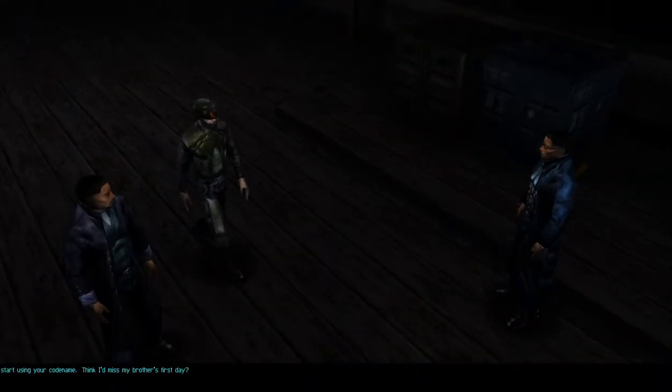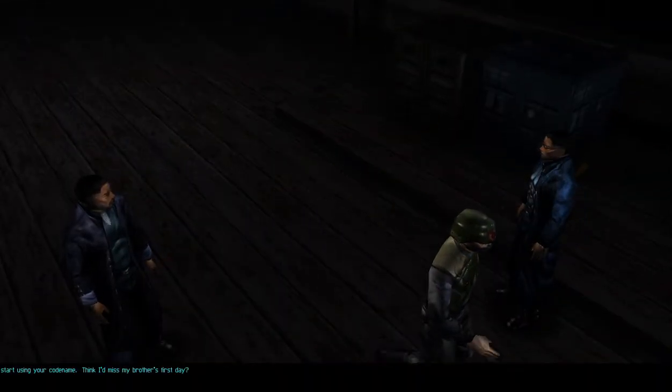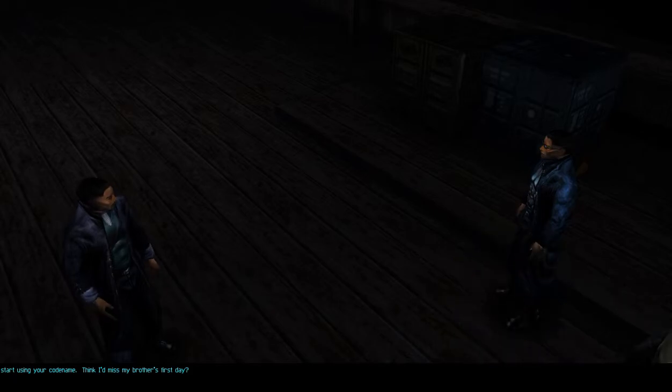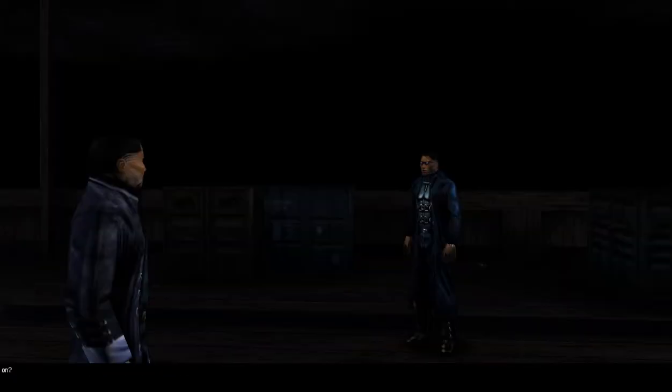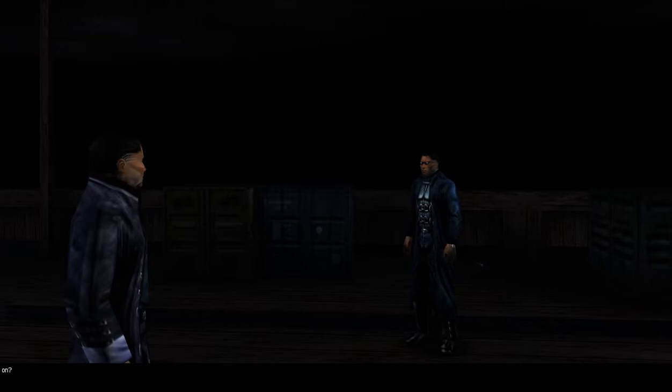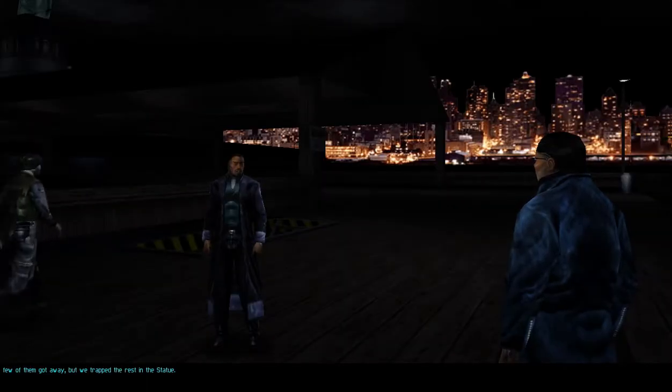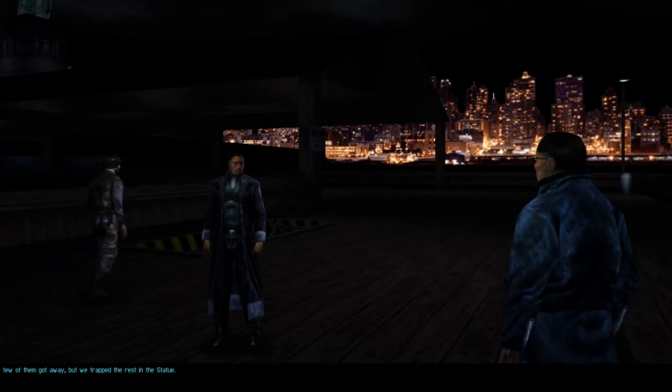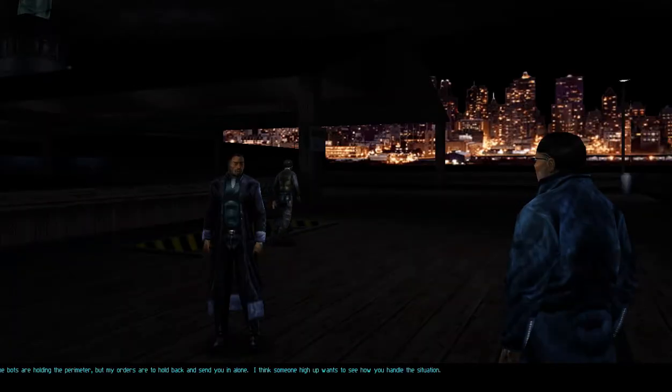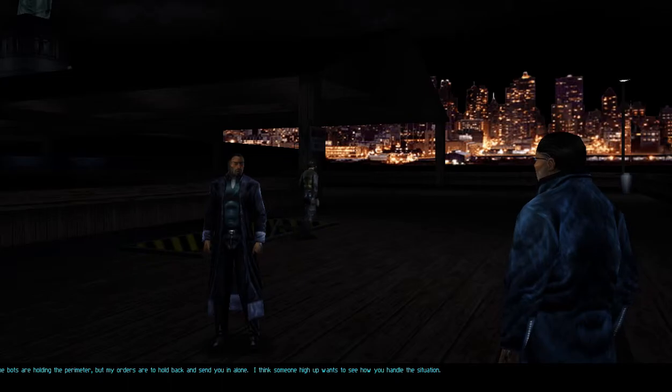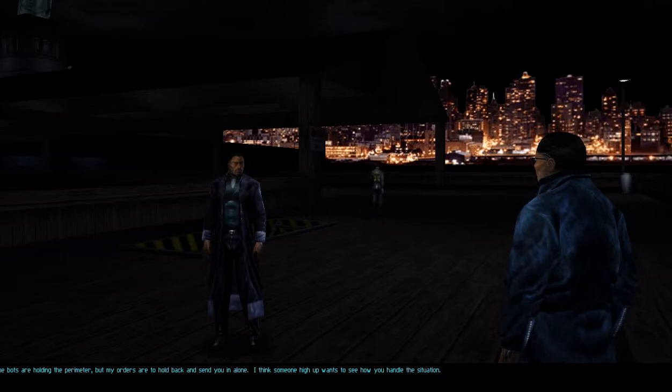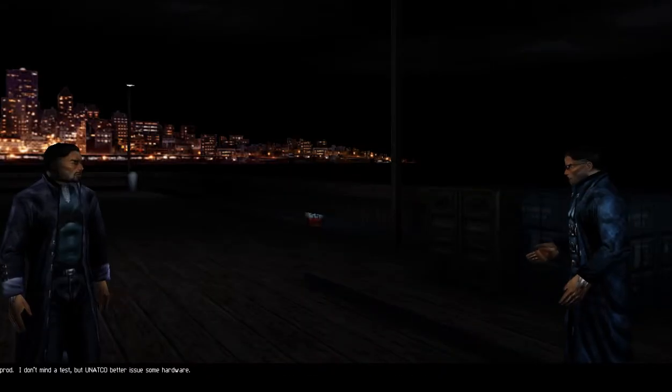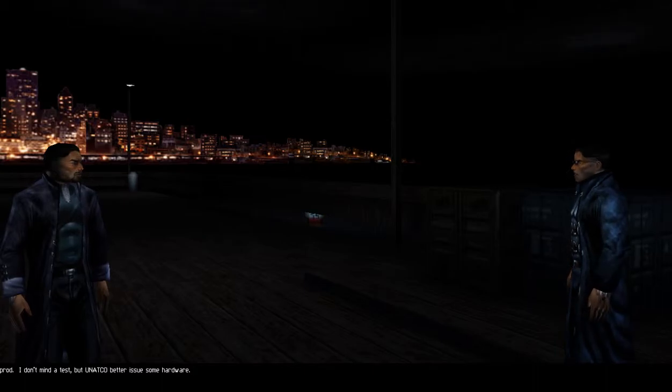Paul, I thought you were in Hong Kong. Welcome to the coalition JC. I might as well start using your codename. Think I'd miss my brother's first date? What's going on? The NSF, they hit one of our shipments. A few of them got away, but we trapped the rest in the statue.